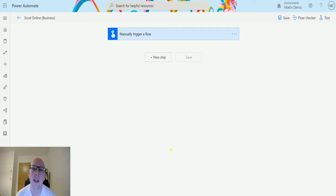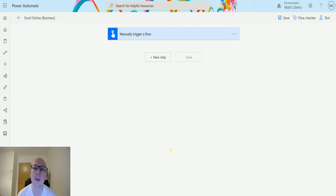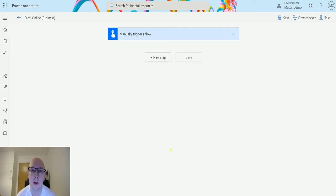This action allows you to get the worksheets available in an Excel spreadsheet. This could be a spreadsheet hosted in your OneDrive for Business or in your SharePoint and allows us to get some information about those worksheets. So let's take a look at that today.